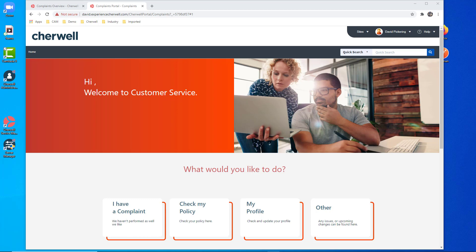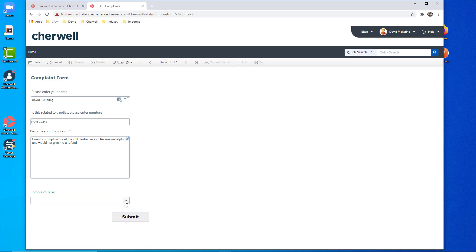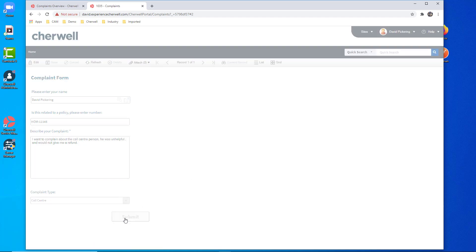What we want is to have a complaint form available for the customer or the complainant to enter information. I'm going to be the complainant and enter my information. I could automatically bring back their policy or membership number — in this case I have that automatically logged but they could adjust it. They can describe the complaint, perhaps about a call centre person they had problems with. What type of complaint is it? In this case it's based on the call centre. Then they could submit that complaint.